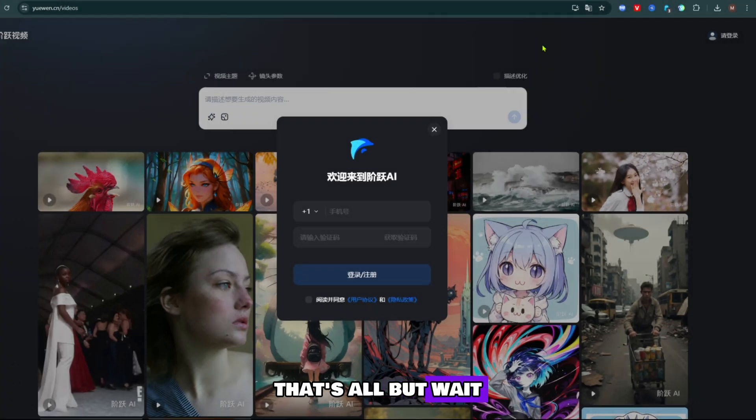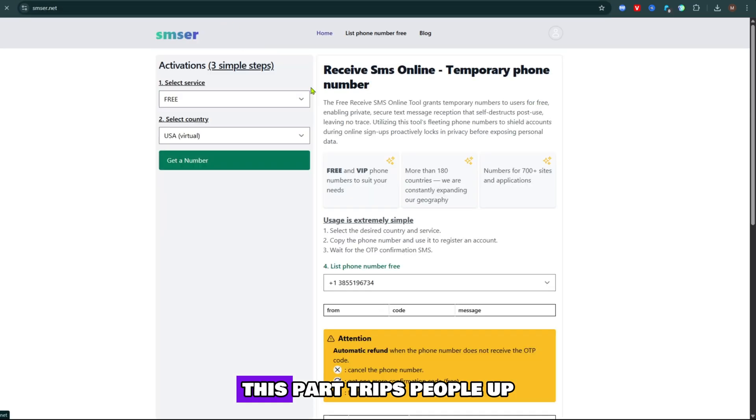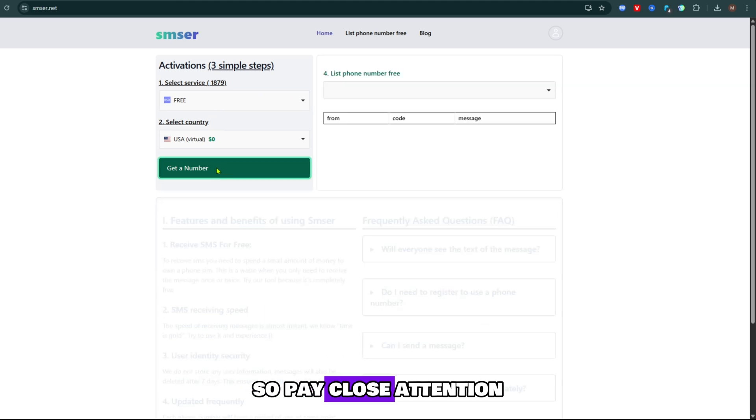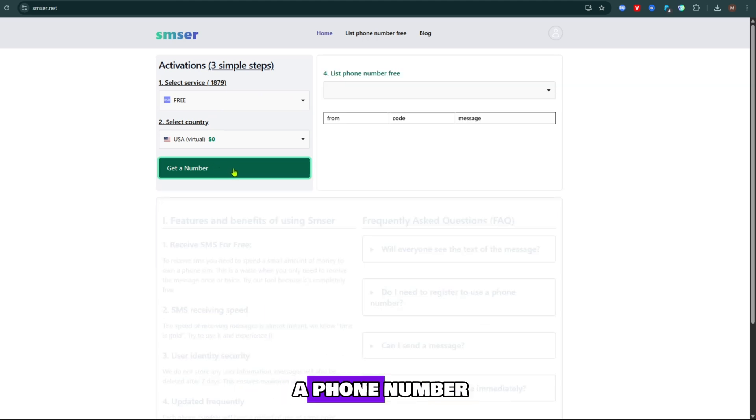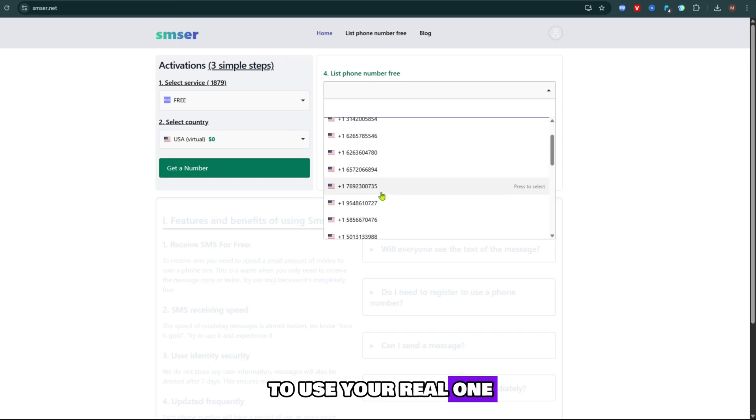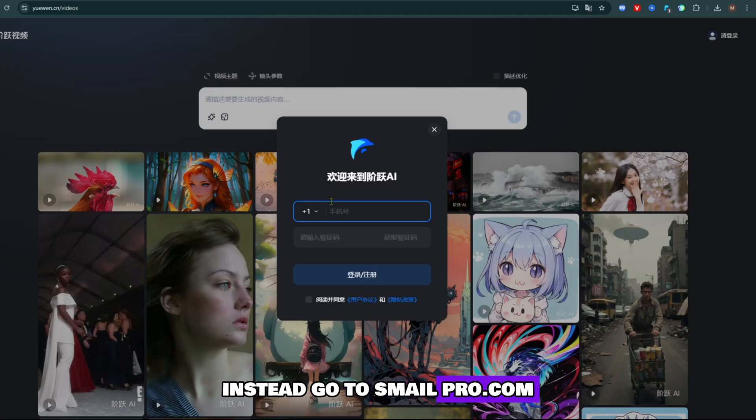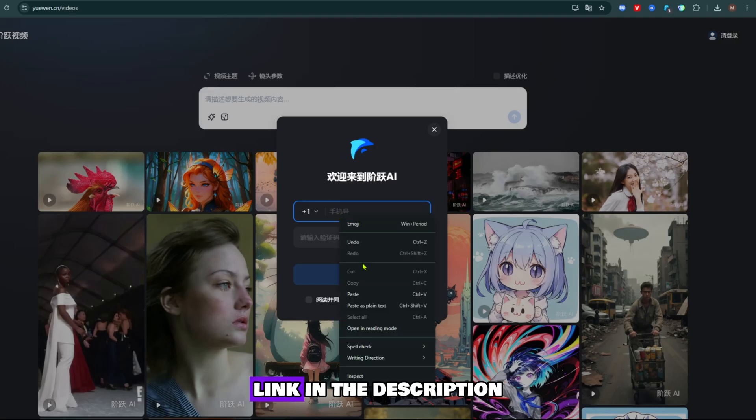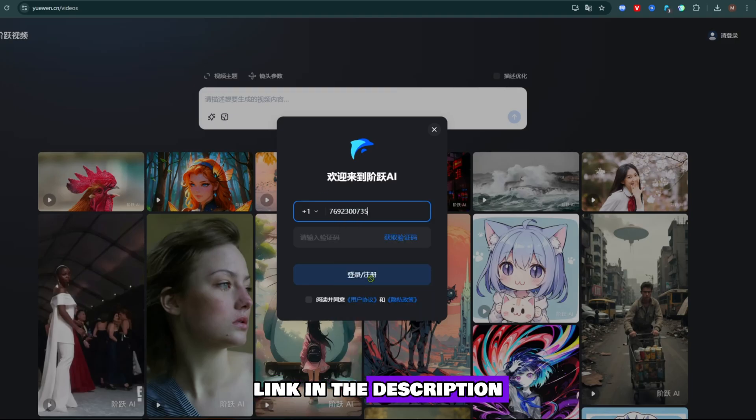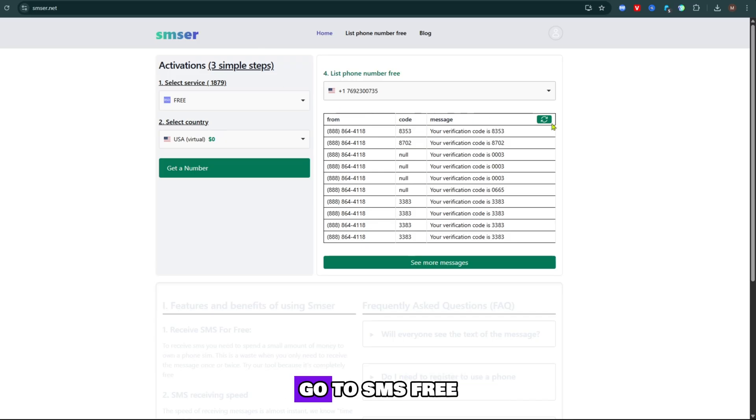But wait. Login confusion? I got you covered. This part trips people up, so pay close attention. The site asks for a phone number, but you don't have to use your real one. Instead, go to SmailPro.com. Link in the description. Sign in with Google. Go to SMS free.